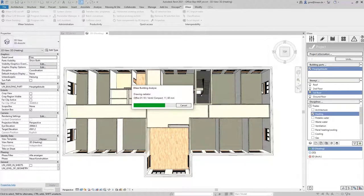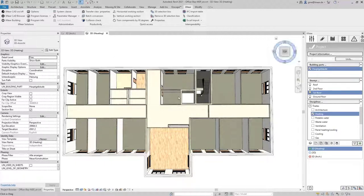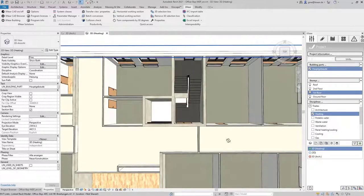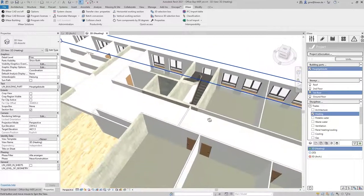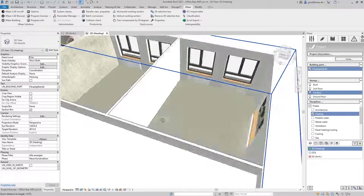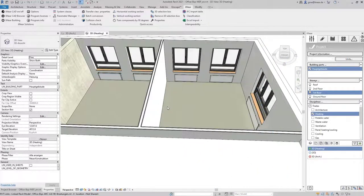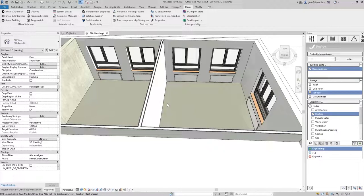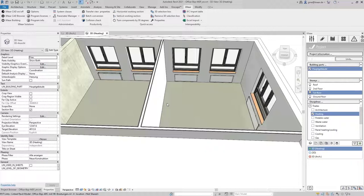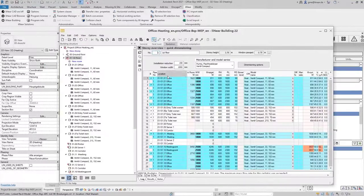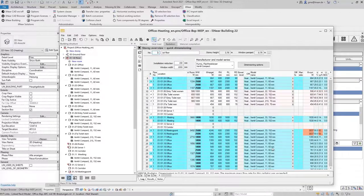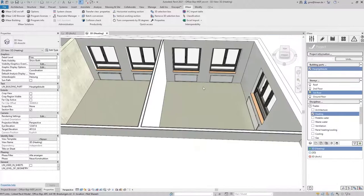Radiators in rooms without windows can still be added manually afterwards. You can also define the detailing of the radiators in advance and thus set whether the radiators are to be transferred to the model as cuboids in simplified or in detailed geometry. In our case I decided to use the simplified representation and after the positioning is finished we see in linear building marked in color which radiators have now been transferred to the model.